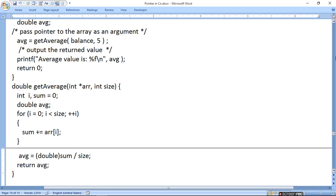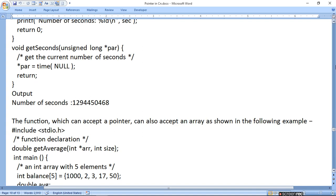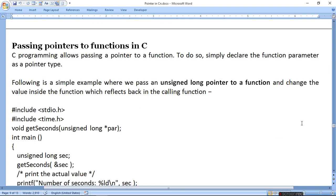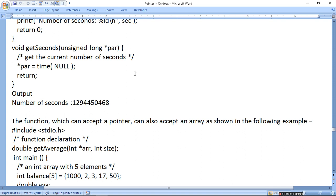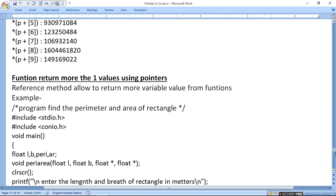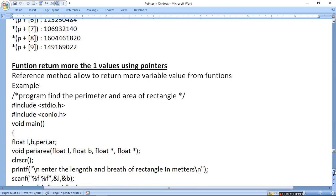Array के through जब गए तो multiple values भी गईं। जैसे पहले sum return नहीं हो रहा था — pointer pass किया था parameter में, तो current number of seconds दे रहा था। अब हम लोग जब कई pointer define करेंगे तो कई value return हो जाएगी। किसी भी rectangle का length, breadth, perimeter और area लेते हैं — peri_area नाम का function define करते हैं जिसमें length और breadth के साथ float* और float* — दो pointer define करते हैं, तो perimeter और area की दो values return हो जाएंगी।